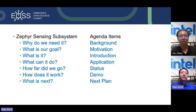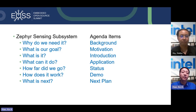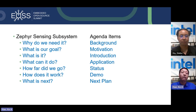This is the agenda for today. The Zephyr sensing subsystem is a new concept we introduced this year to the community. We will go through the background on why we need it, disclose our motivation and goals, introduce in detail how it works and its features, show an application of what it can do, update the status on implementation progress, show a demo, and present our next step plan and roadmap for upstreaming to Zephyr.